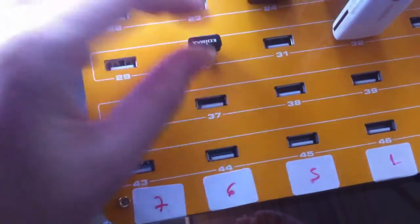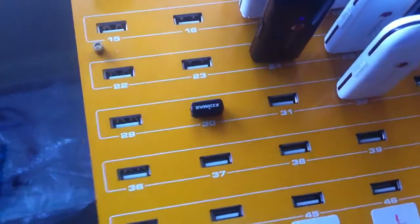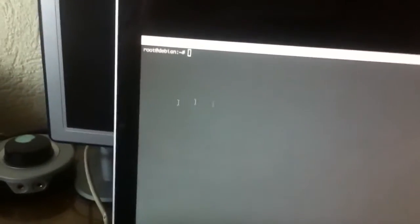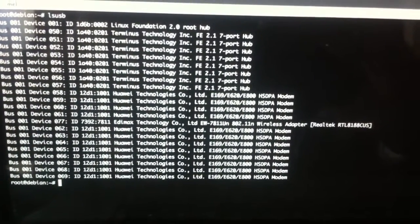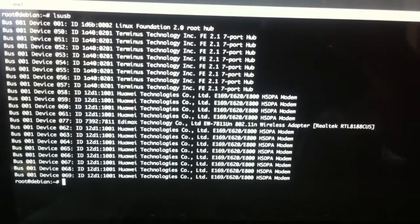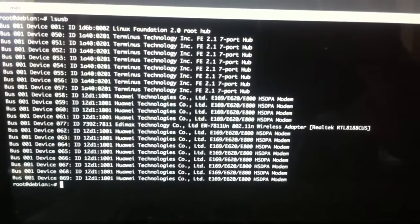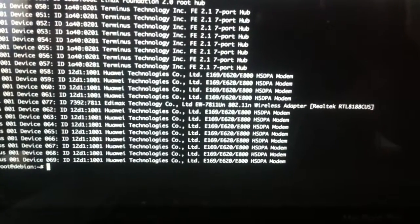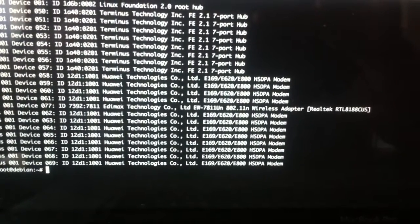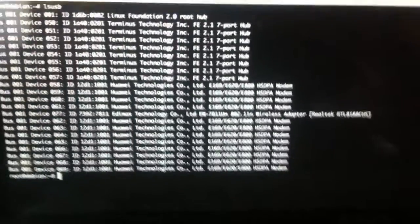So I will connect the Wi-Fi dongle on port 30, for example, and I will show you the console. Running lsusb, as you can see, there are eight entries for a Terminal Technology hub, which is the root hub, and seven child hubs. We have a lot of Huawei dongles and an Edimax Technology Wi-Fi dongle.